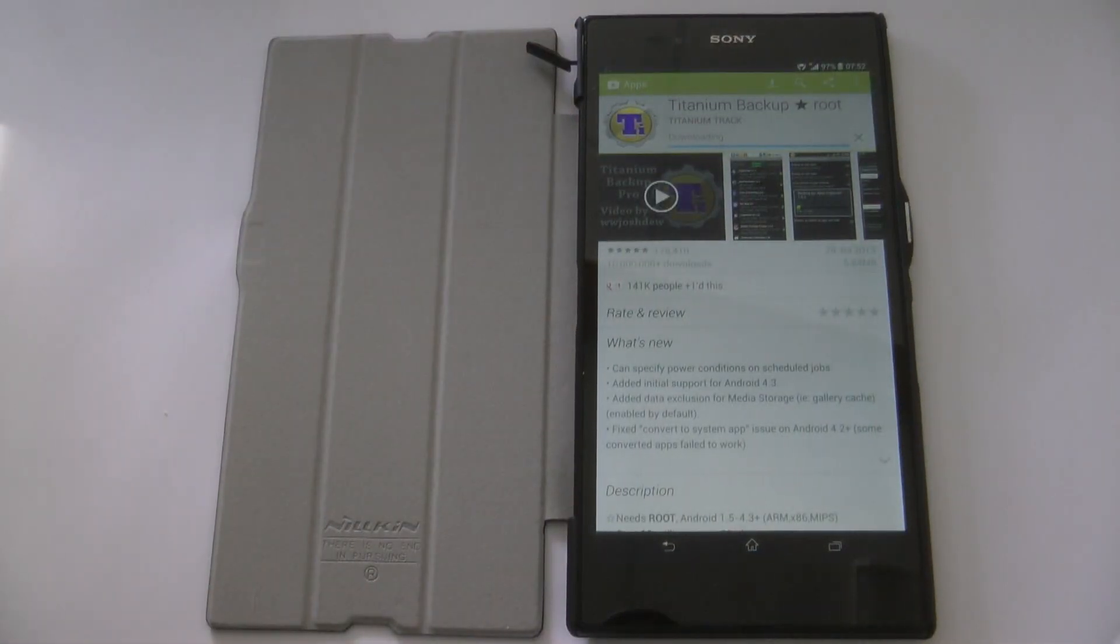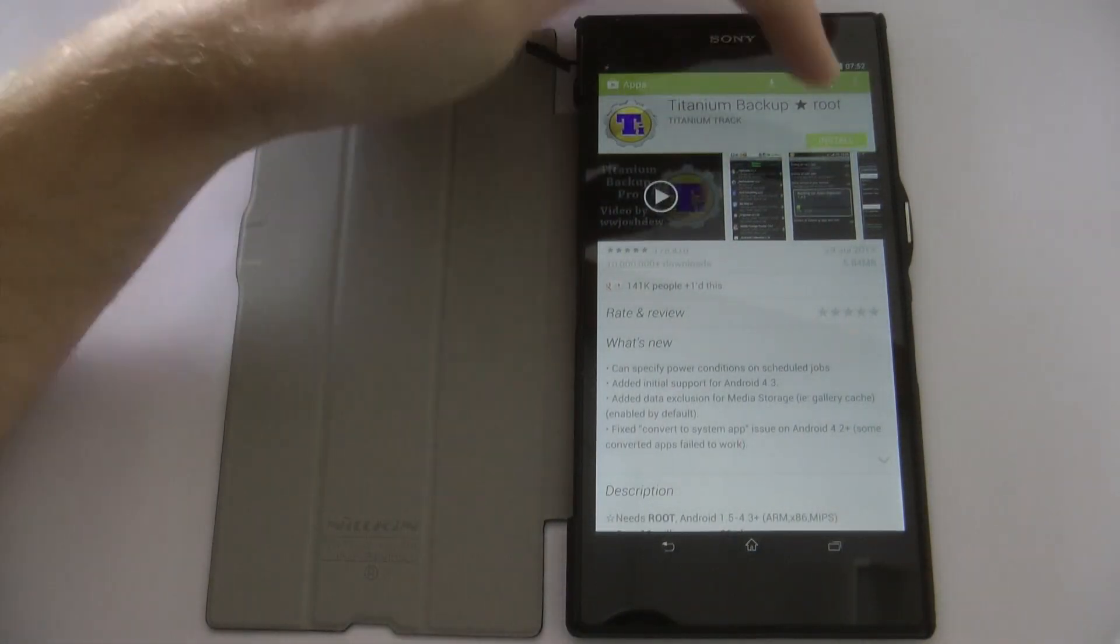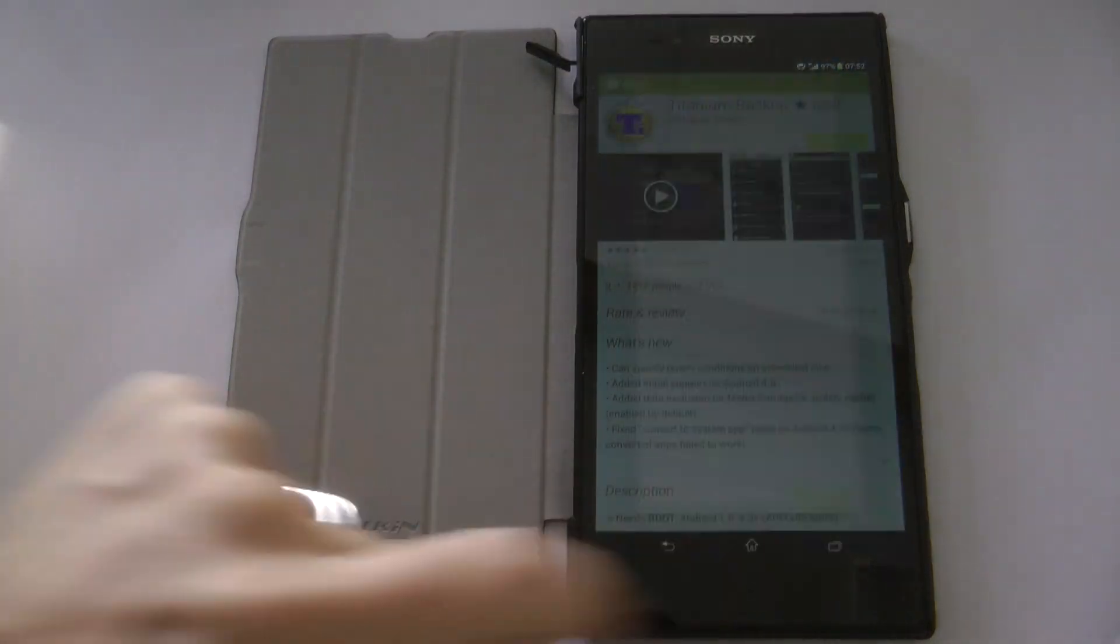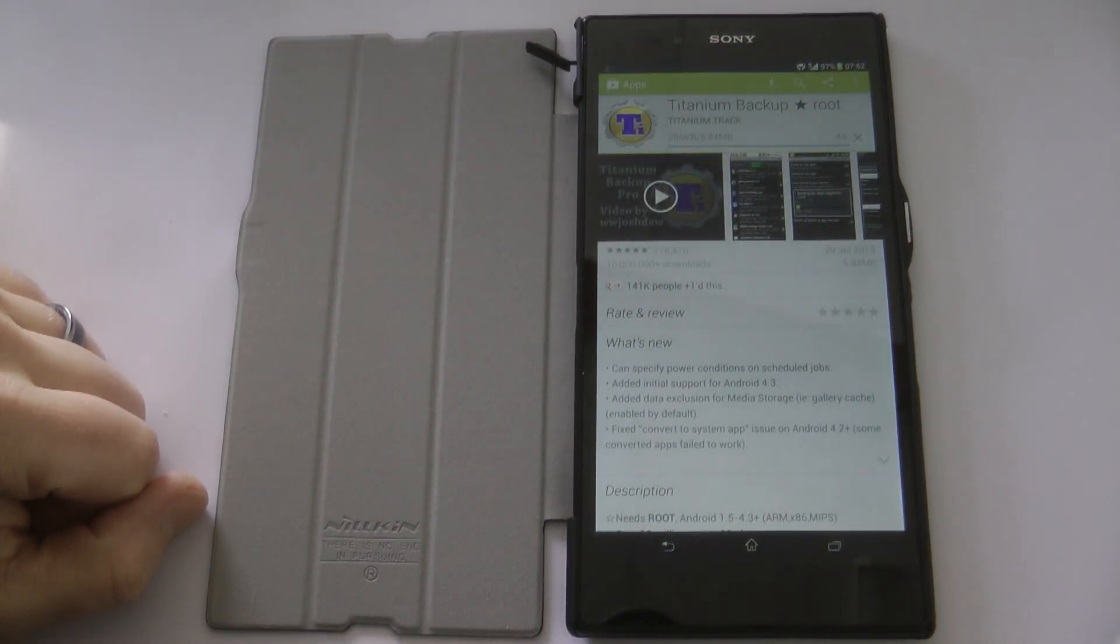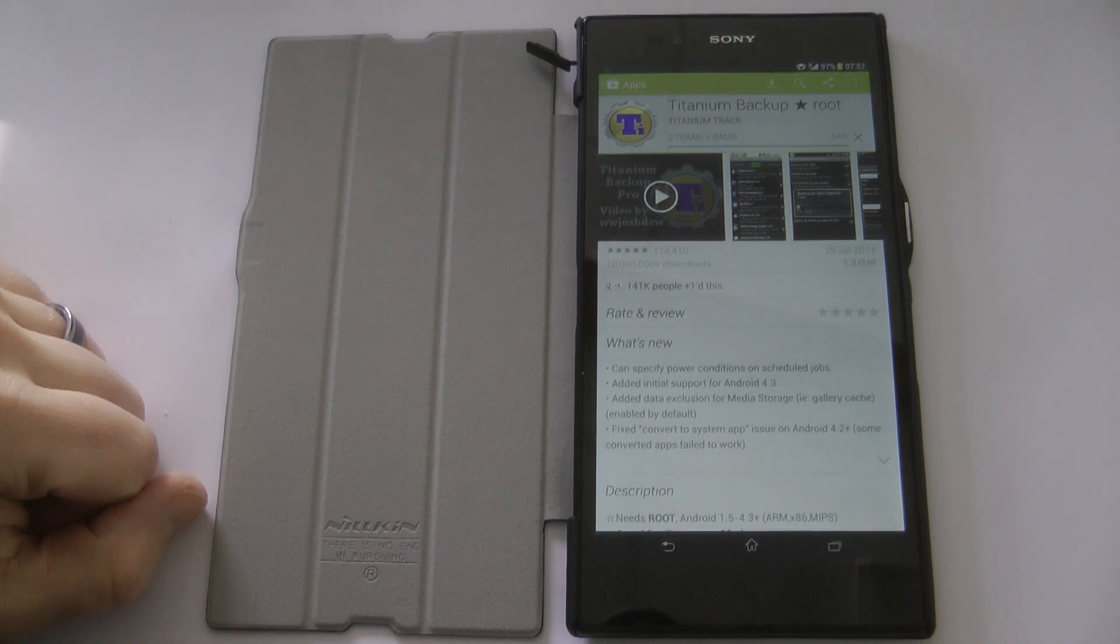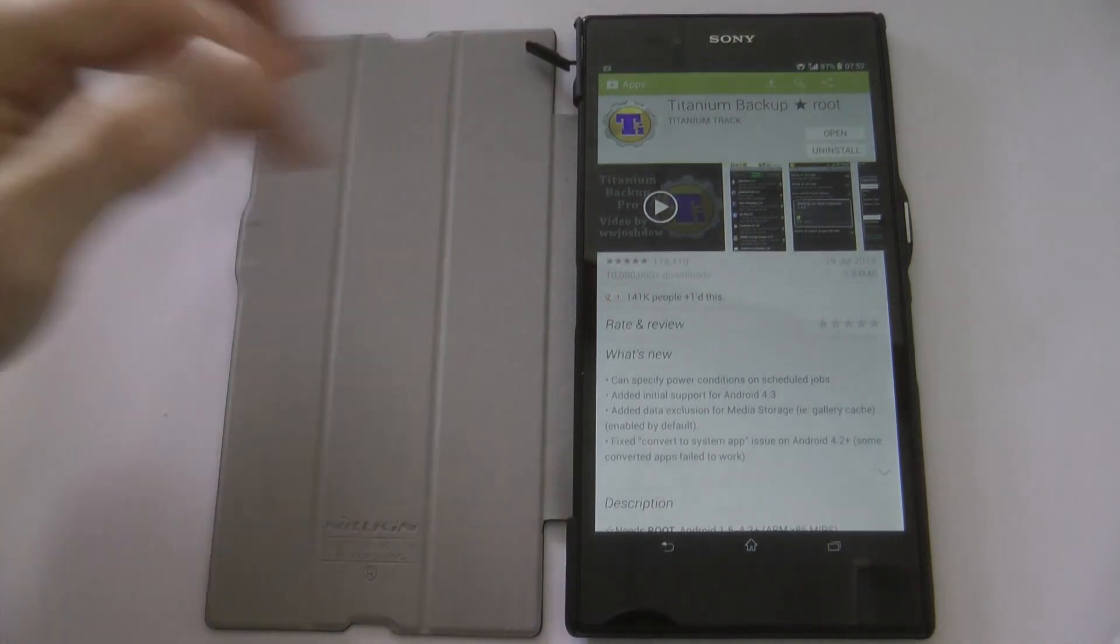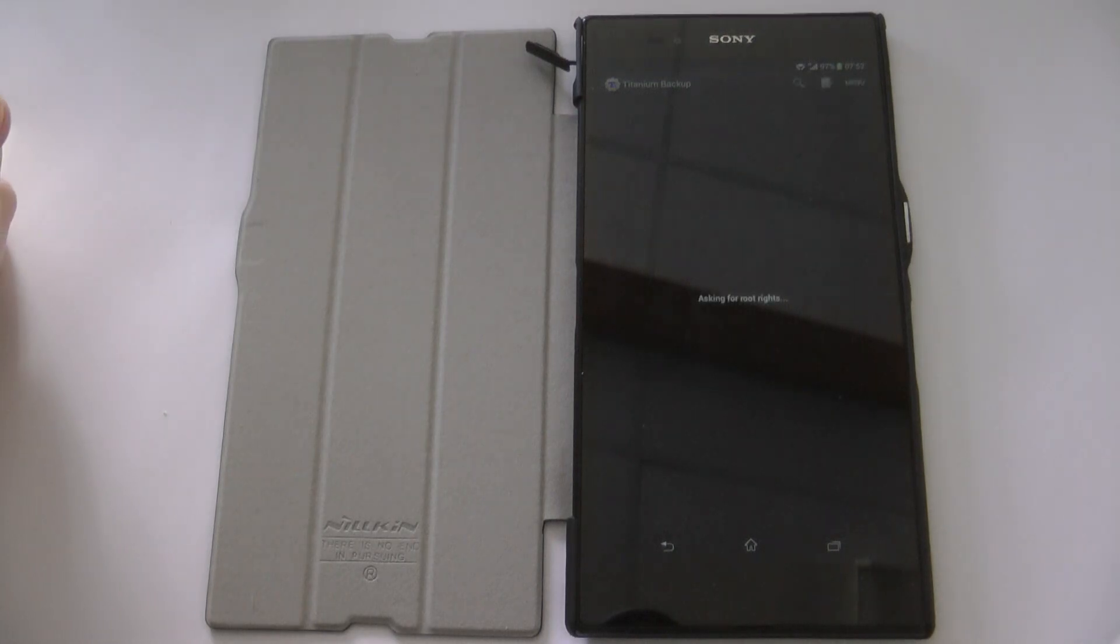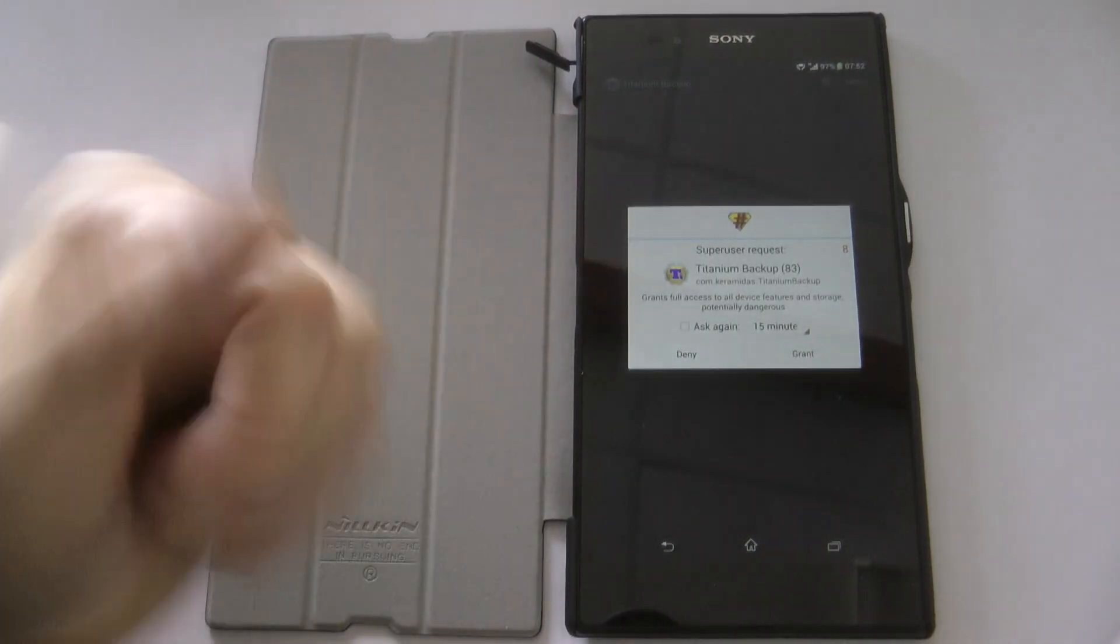Now let me just show you if this has worked. Go to the Play Store, click on an app that requires root—for example, Titanium Backup. There we go, it's downloaded. We'll click on it, open it up, and it will immediately say it requires root access. Do you want to allow? And that's it, you're done.